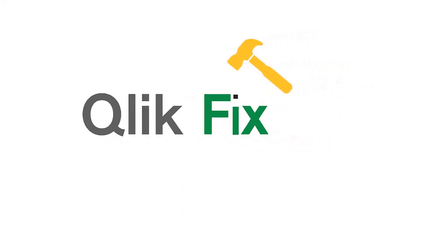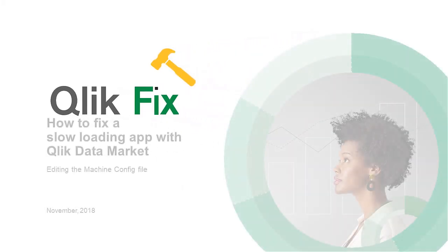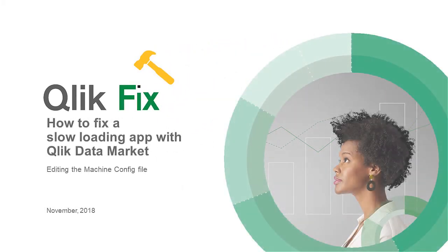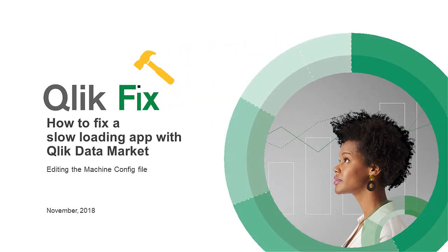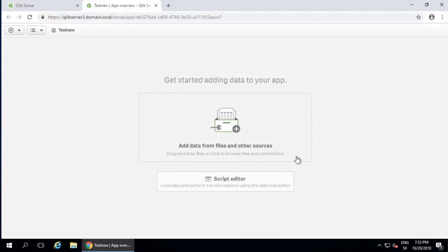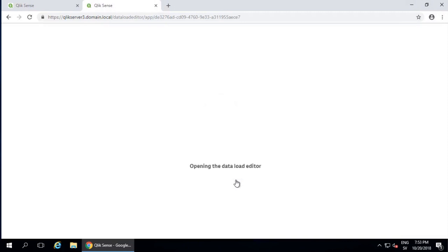Hi, and welcome to ClickFix. Today I will show how to fix the error where you get an endlessly spinning wheel in the data load editor or a very slow app when using ClickDataMarket.